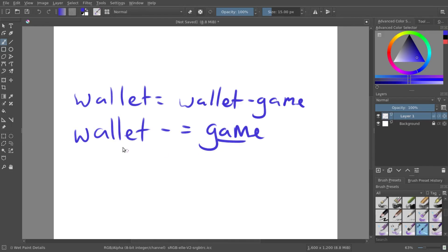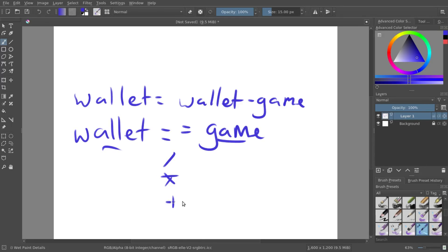From here, it's going to take game out of wallet. It's going to subtract it. You can use this for any sort of operator, such as division, multiplication, or addition.